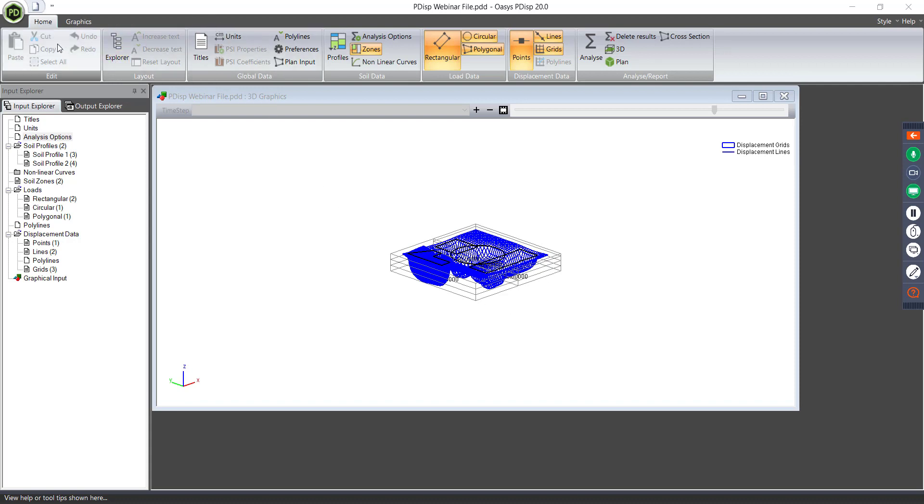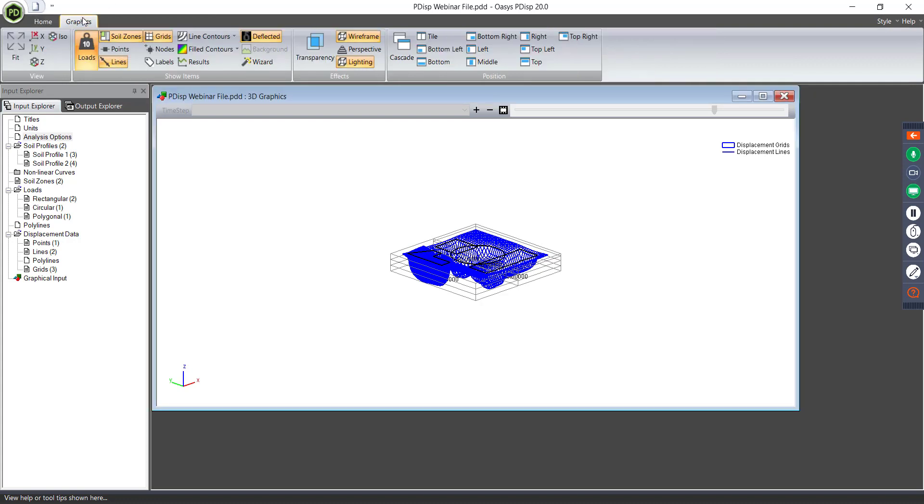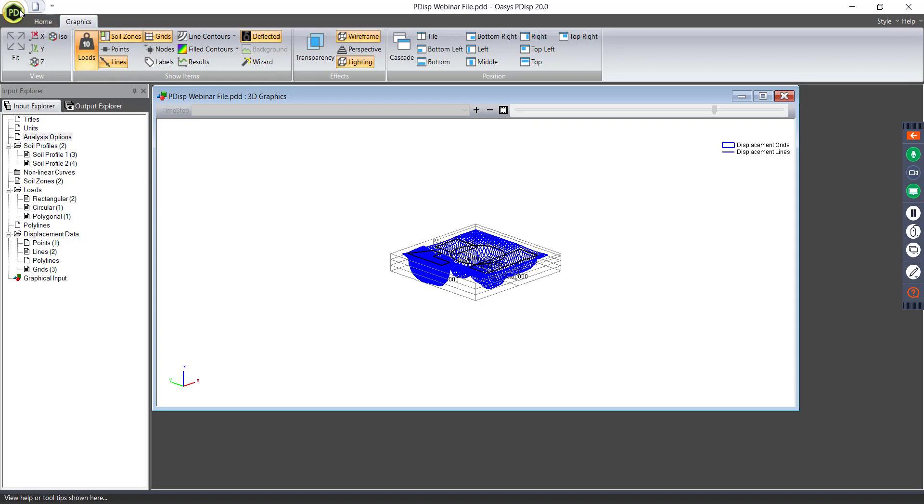So this is, as you can see, this is the options for the home ribbon. And there is also a graphics ribbon here, where you can do things with the graphics, so I can change my actual view here for the 3D graphics. I can look at contours and various other things as well.